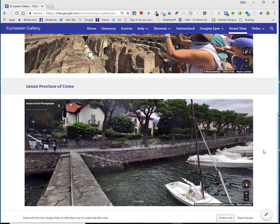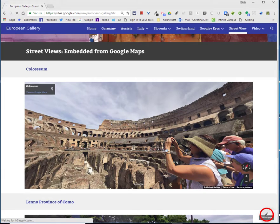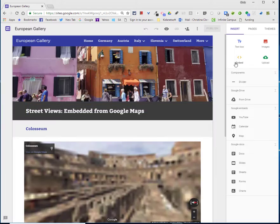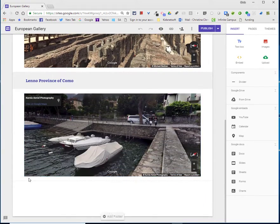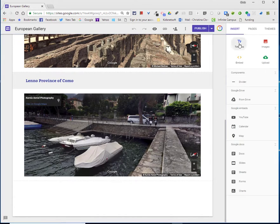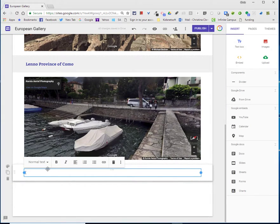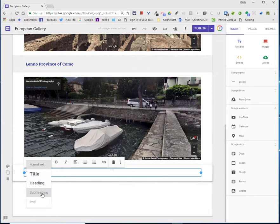This happens to be my site on travel. So I'm going to go into edit mode and add another region underneath. I will choose text box and type in Venice, Italy,